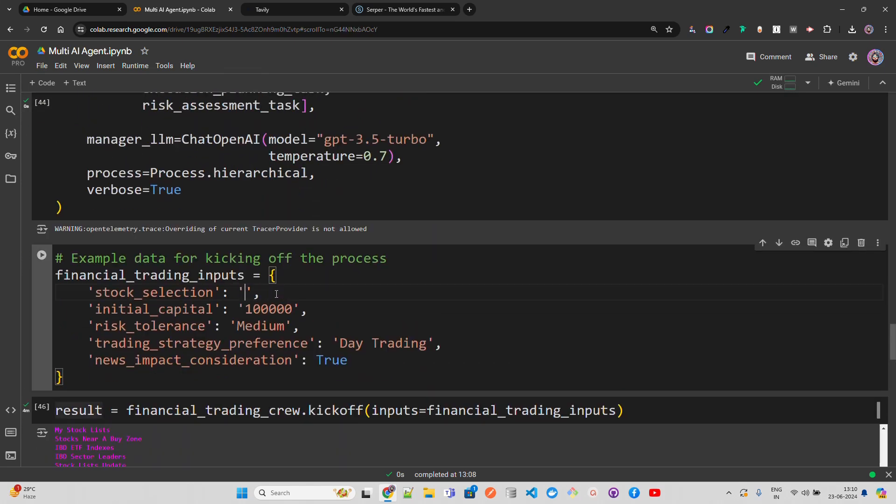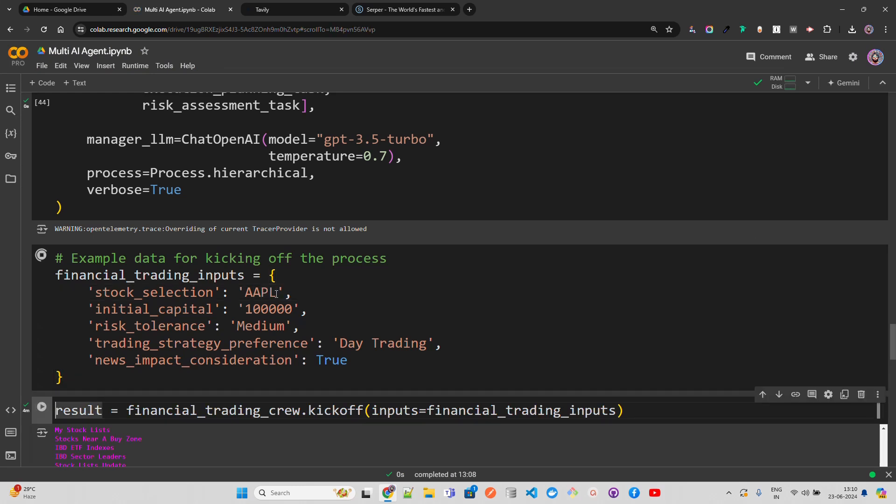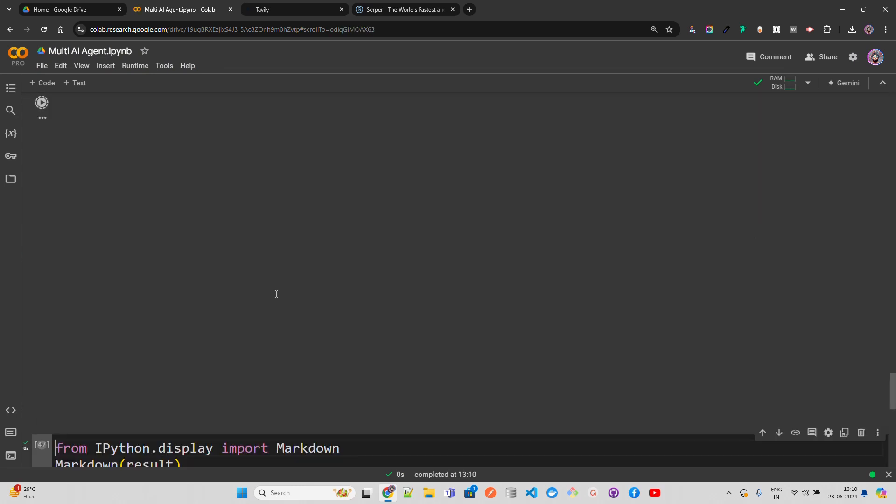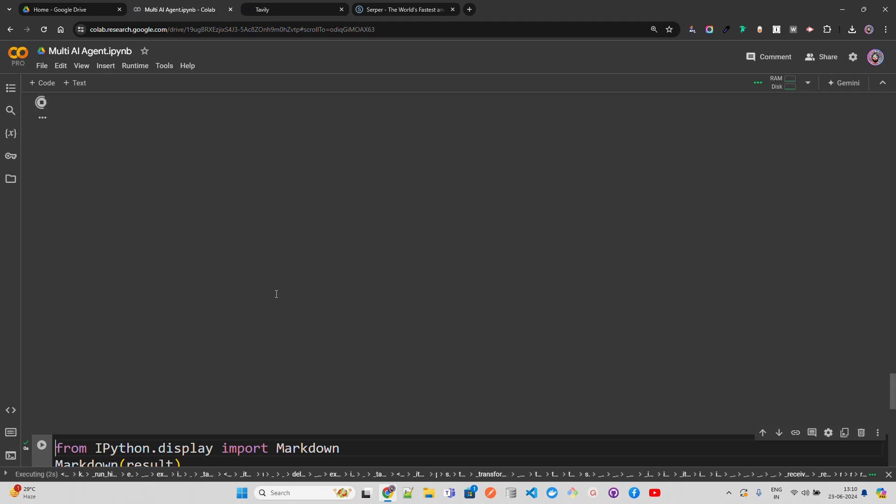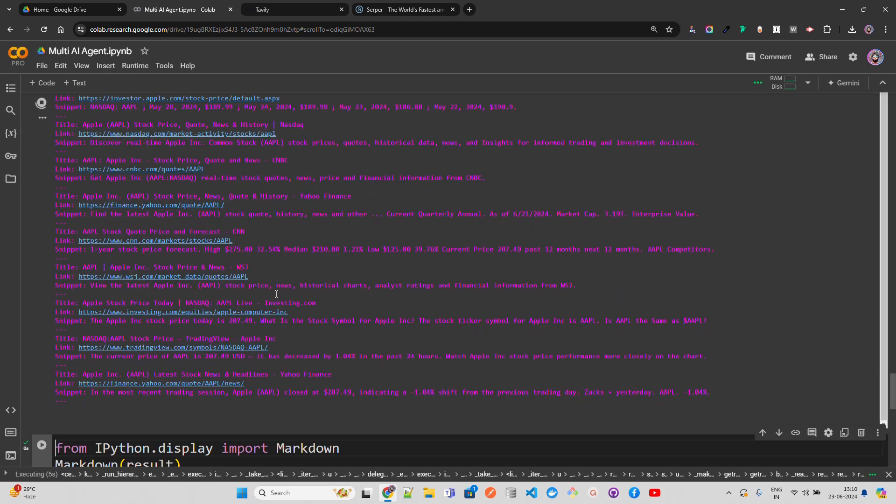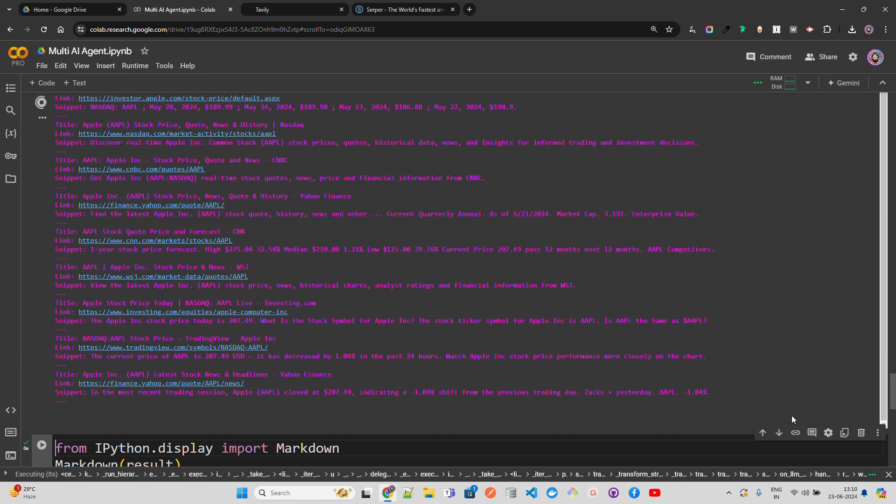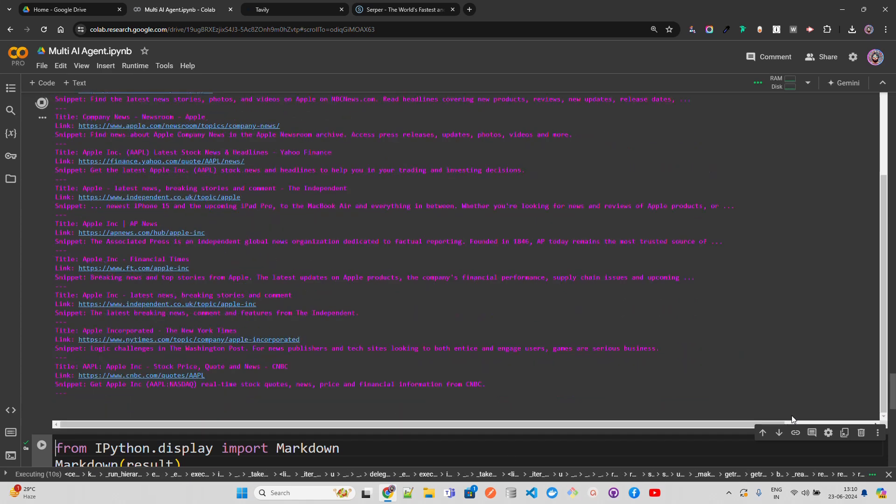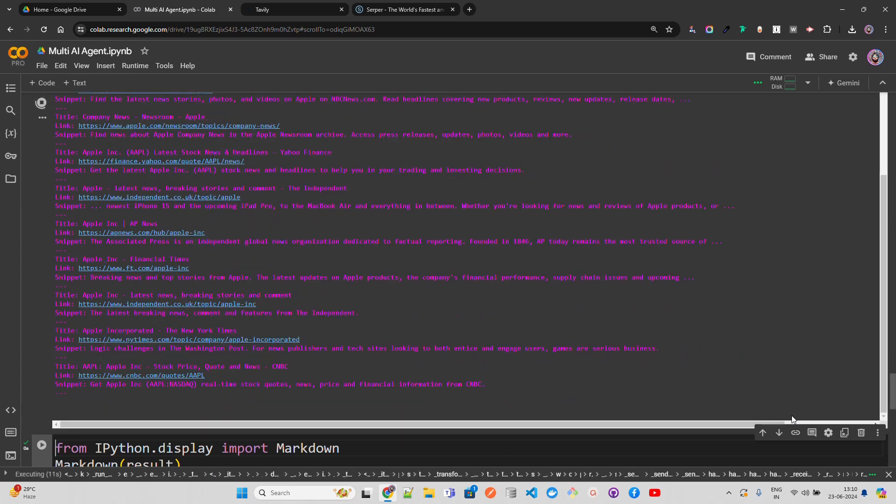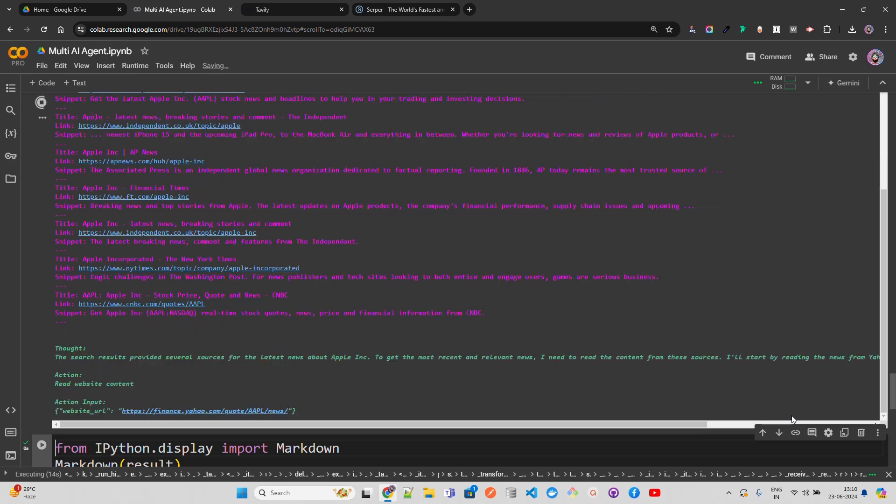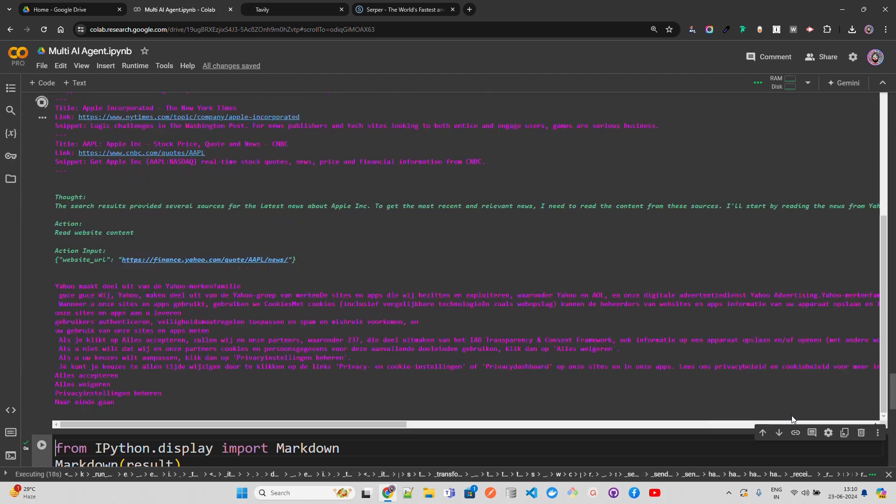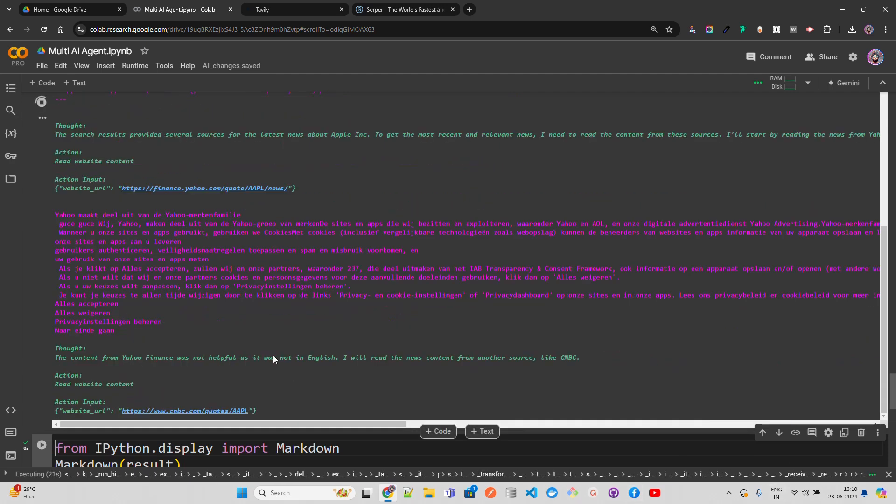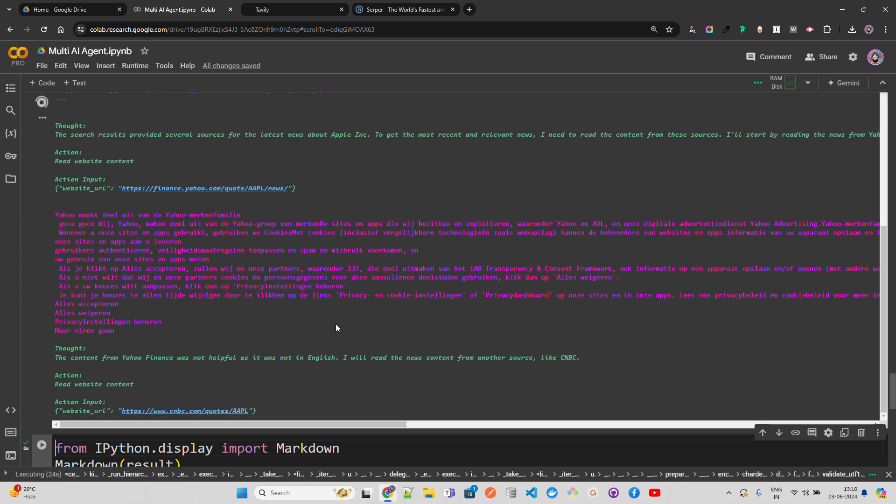I'm going to run the analysis again, and you can see the same process happening for Apple.